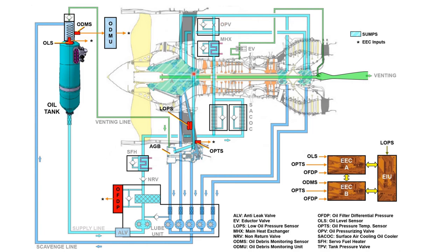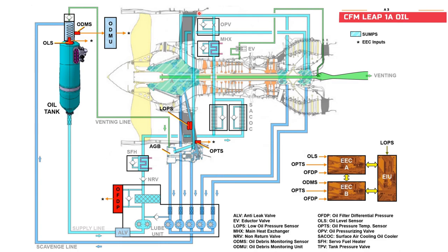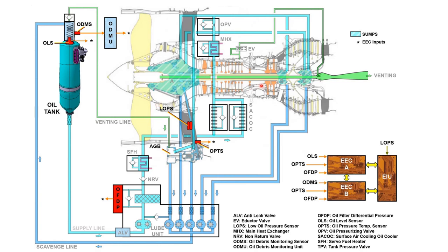After that, oil will go to their specific areas. Some will come to your accessory gearbox through this line, and a part will go to the transfer gearbox, and another part will go to sump A, and another part will go to sump B, and another part will go to sump C. So after the oil pressurizing valve, oil will flow to sump A, sump B, sump C, accessory gearbox, and transfer gearbox.